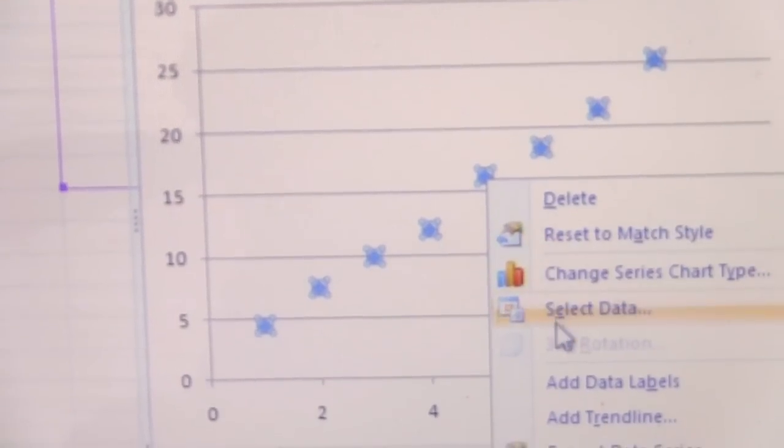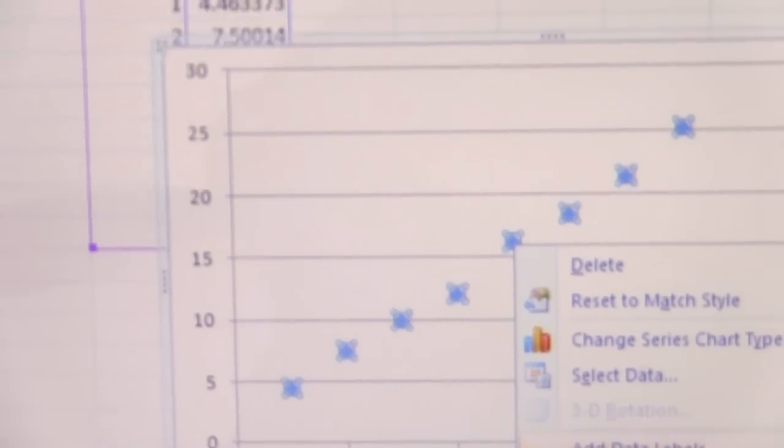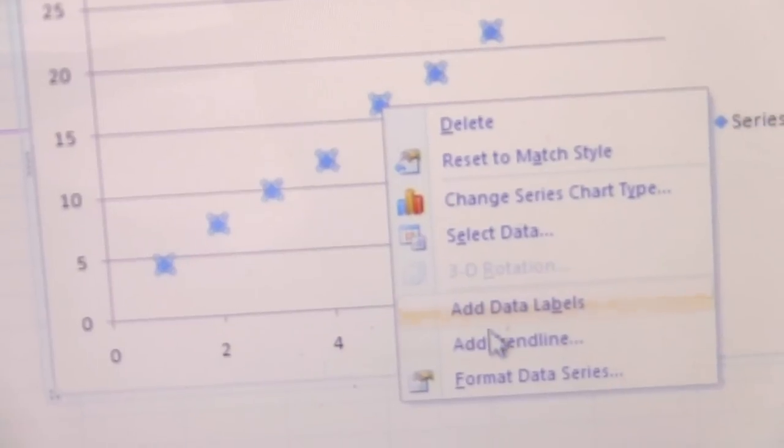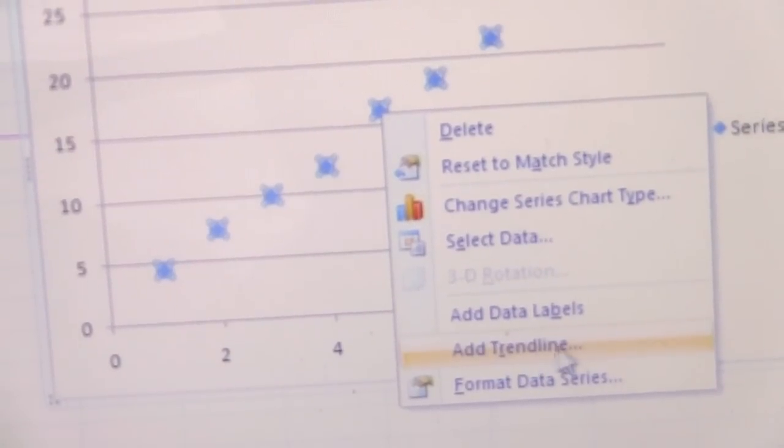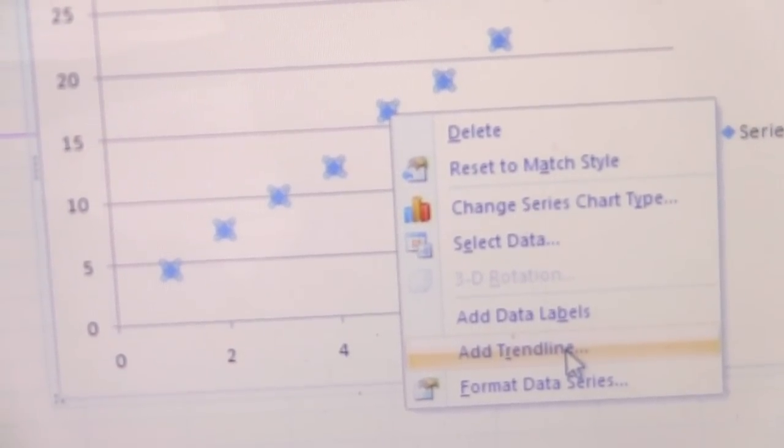If we click on the data and right-click on it, you'll notice down here there is an option that says 'Add Trend Line.'